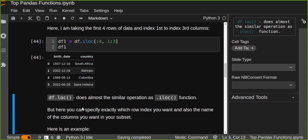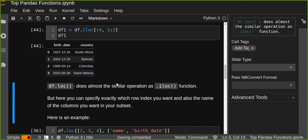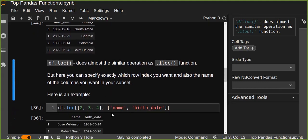loc does almost a similar operation to iloc, but here you can specify exactly which row indices you want and also the names of the columns you want in your subset. Instead of passing positional indices, you pass specific row index labels and the column names. This is different from iloc — iloc takes row and column positions, whereas loc lets you specify exact row indices and exact column names.